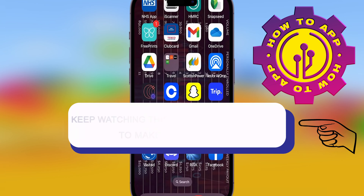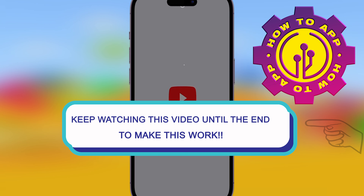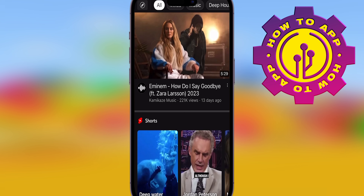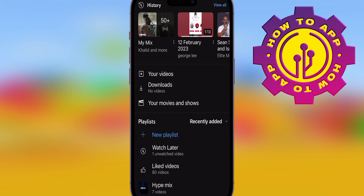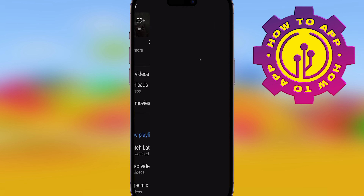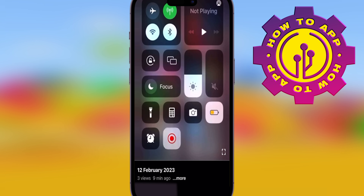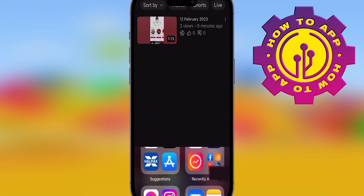I'm excited today because I found out a feature that's going to help you have a better YouTube experience. Go into the YouTube app — you know you get that annoying thing where you're watching a video and you minimize it and for some reason it just keeps playing. Watch when I scroll this down, it just keeps playing.